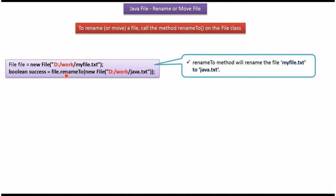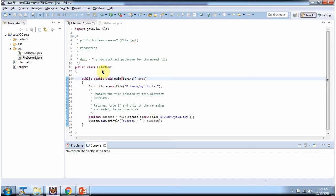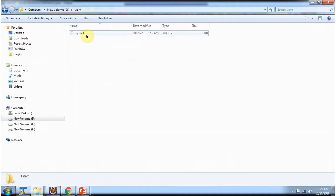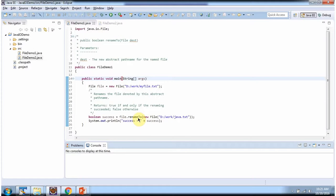In this example, the renameTo() method will rename myfile.txt to java.txt. Here I have defined the class FileDemo1. It has a main method. Inside the main method I have created a File object, passing the file path in the File constructor. The file name is myfile.txt. Then I am calling the renameTo() method of the File object to rename myfile.txt to java.txt. If the file is renamed successfully it will return true, else it will return false.